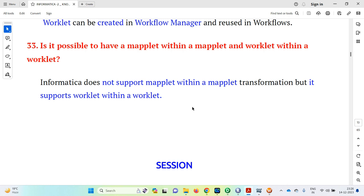This covers the interview questions on maplets and worklets as reusable components. Please subscribe and like for more Informatica interview videos as well as IICS tutorial classes. Two classes have finished and more transformation topics in IICS will follow over the coming days. Thank you very much.